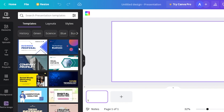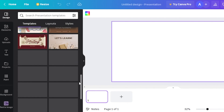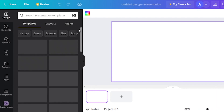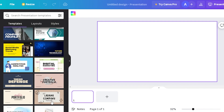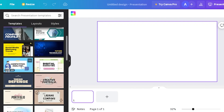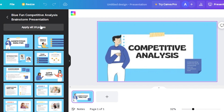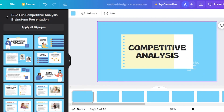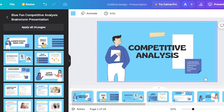I'm on the presentation creation page and it's giving me a blank format, so I'm going to insert a template to ease up the animation process — adding everything manually would take a lot of time. I'm selecting this competitive analysis template and applying all 16 pages. Now all of the template pages have been added to my presentation, and I can edit or animate each one.